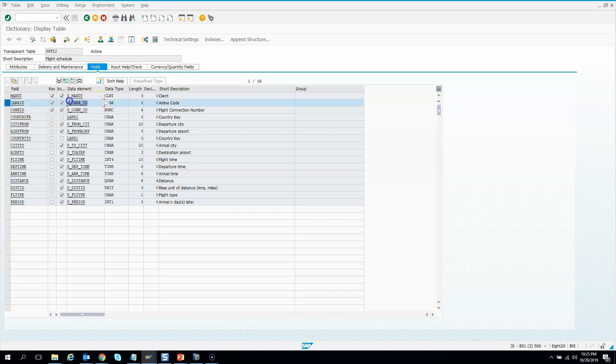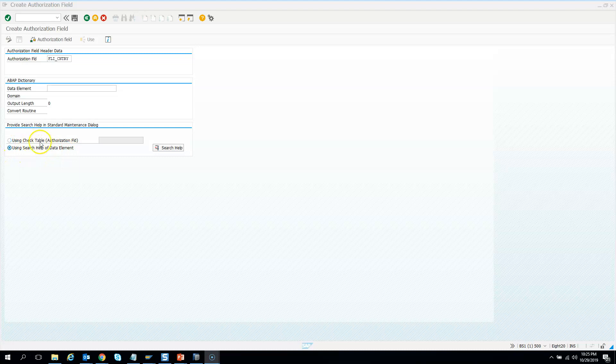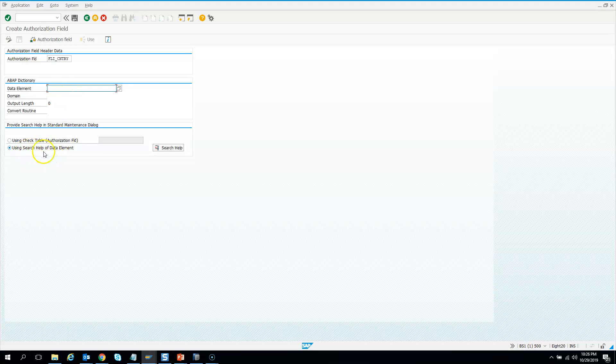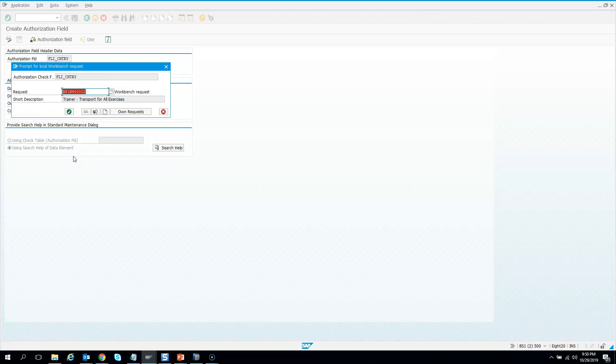Note that I've used using search help of data element - I'm not using the other option. If you use the top one, you have to do more activities. To keep it simple, I've used the search help method. Then I paste my data element. When I hit save, it asks for the package - I'll keep that package and put it in my transport.